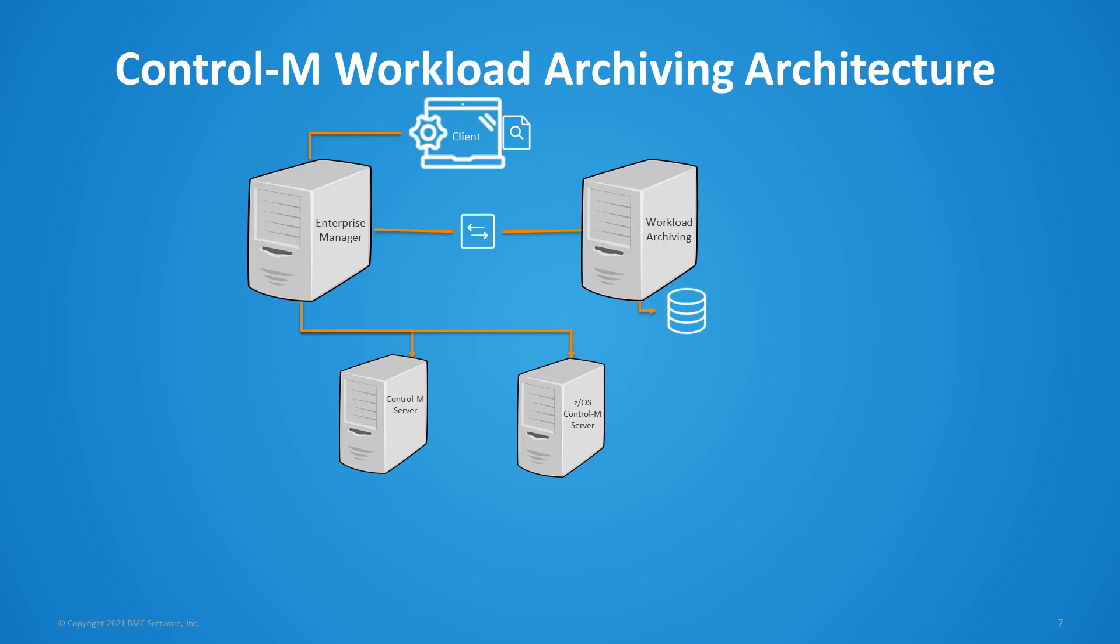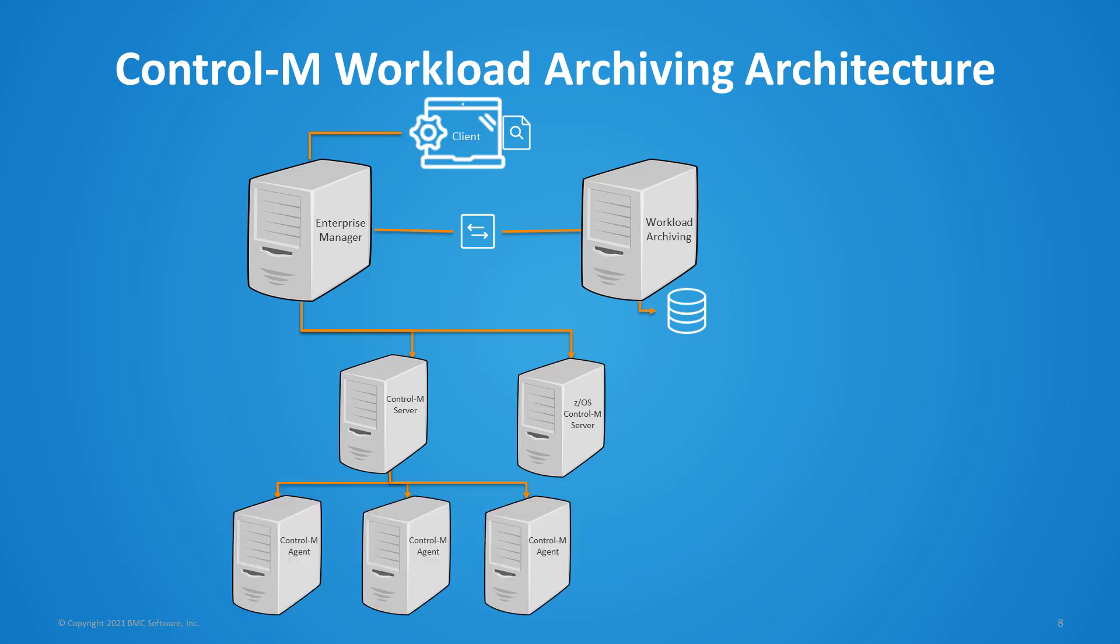And BMC recommends that you install this on a dedicated server. And when Control-M server submits a job to run on an agent, the archiving server archives the job log and output into a separate database for a defined period based on the configuration in the workload archiving policies. So this archive assists with audit and compliance requirements or troubleshooting the environment using the historical data. Users access to the archive data is managed through Control-M enterprise manager authorizations.